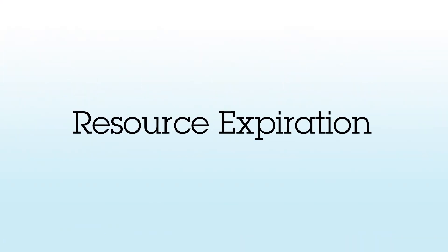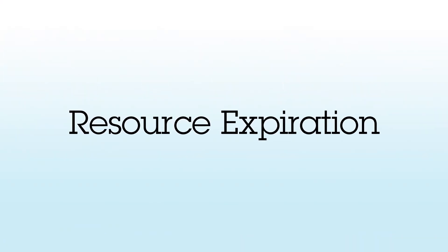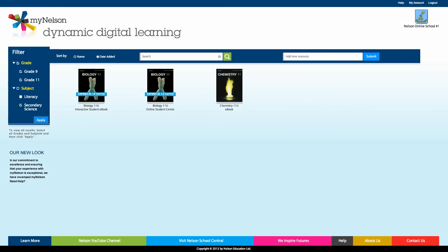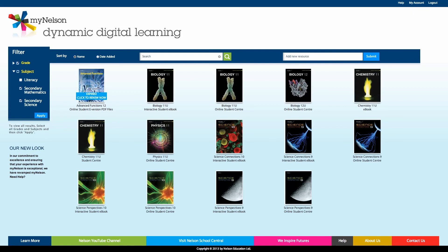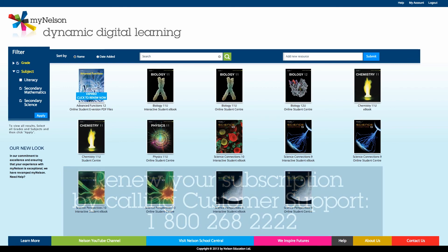MyNelson resources are purchased on either one-year or five-year subscriptions. Ninety days prior to the expiration, a countdown notification will appear to remind you to renew. Once the resource has expired, you will not be able to access it. To renew, contact Nelson Customer Support at 1-800-268-2222.